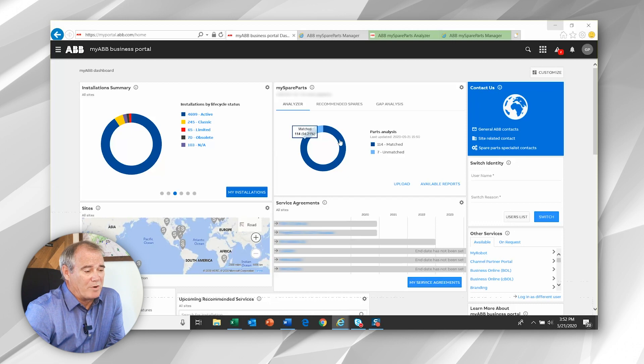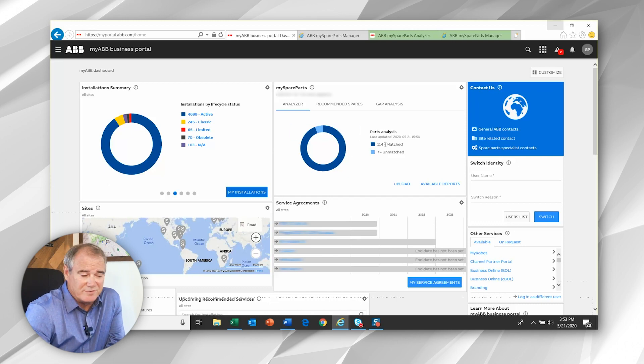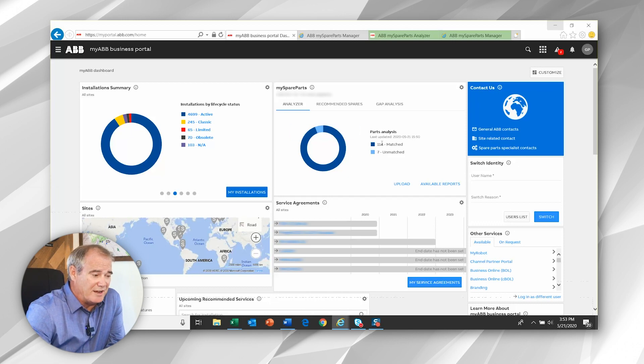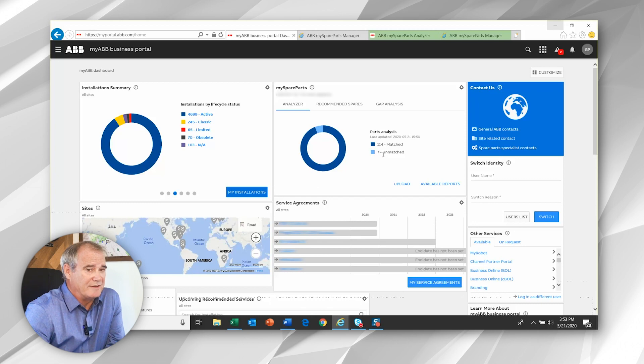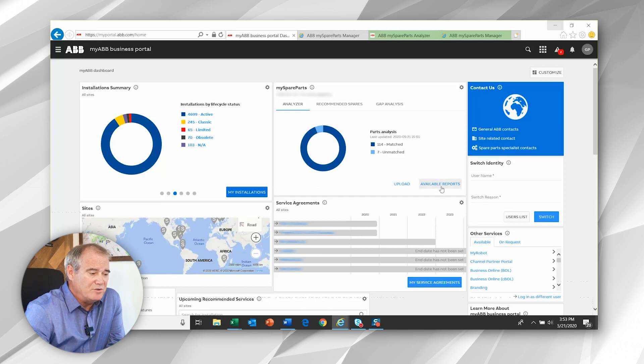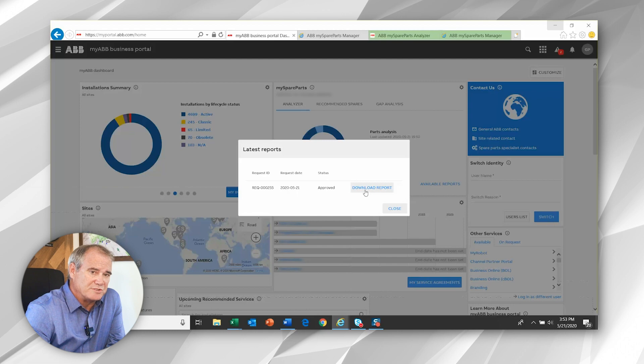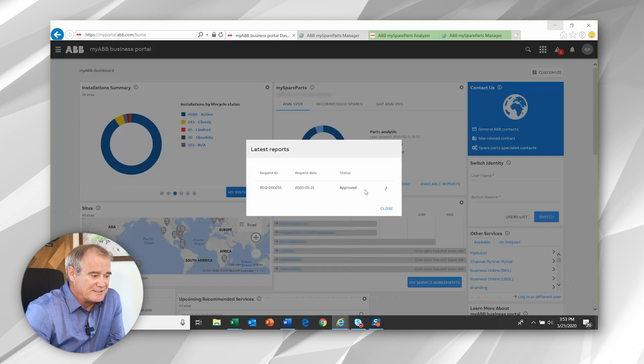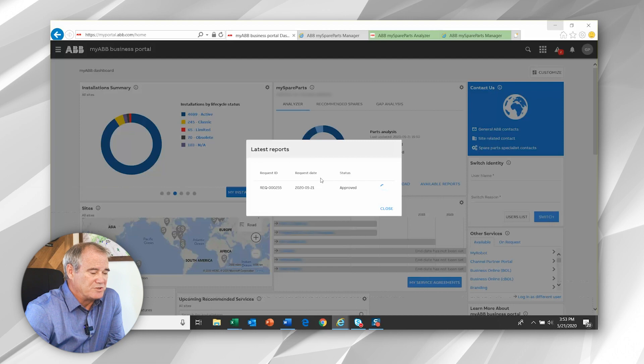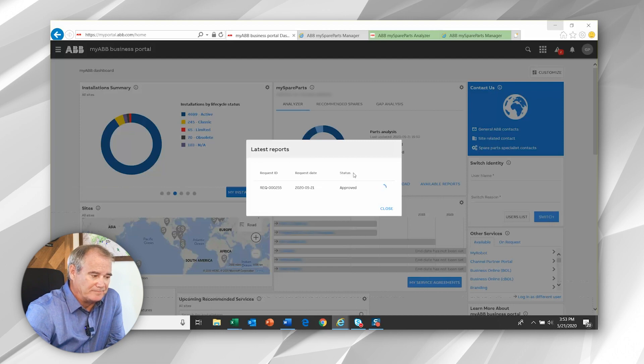Once that's processed, you'll see the final confirmation of your information, 114 matched items versus seven unmatched. Also, then you can see the available reports. So you'll notice this one shows up in my history immediately and I can select this download button, which takes me right to the core data.